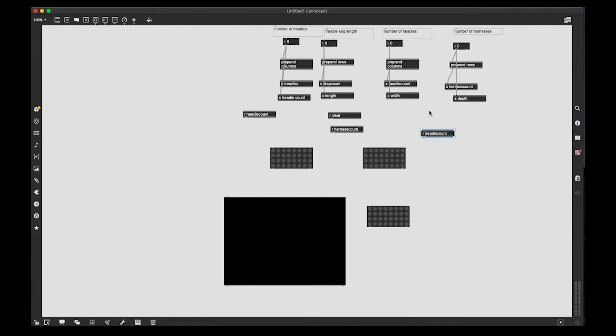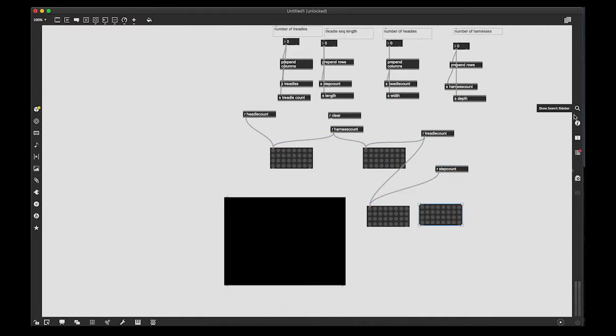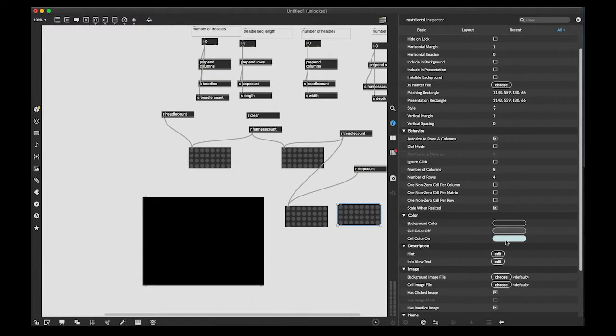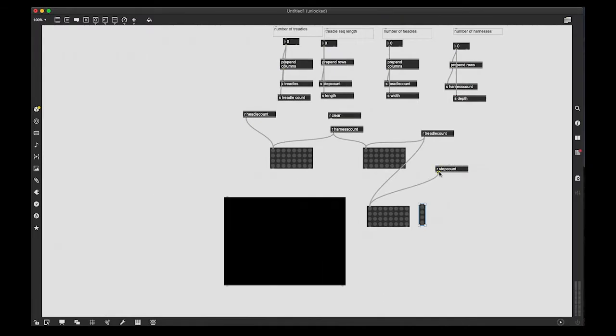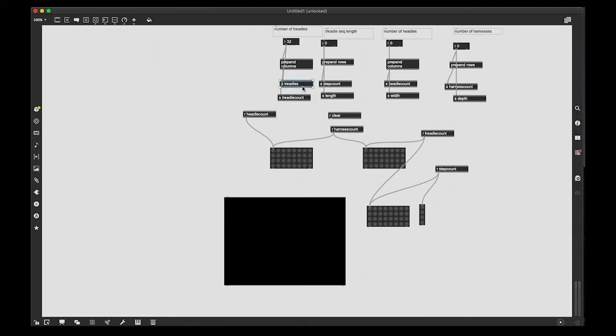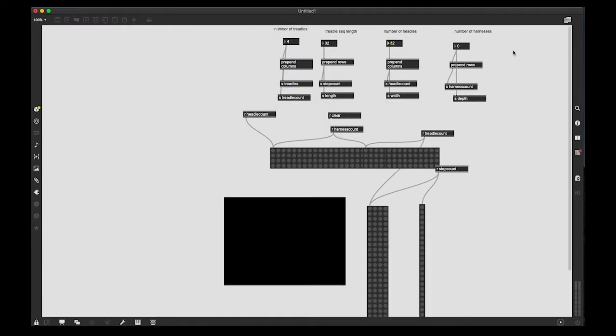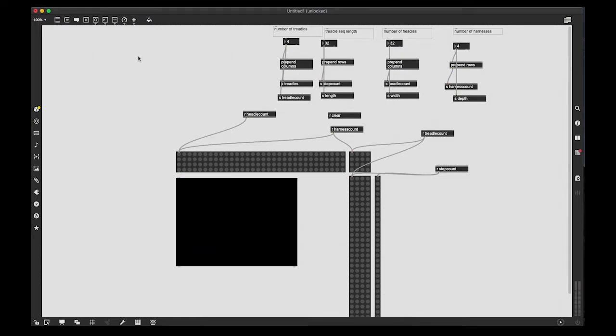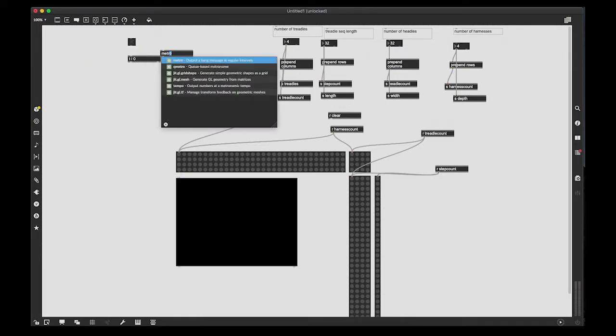So I've created those four parameters, and now I'm going to connect them to the matrix controls. And I'm just checking that everything's right. I also have one more matrix control there on the right, which just indicates where we are in the sequence. It's a helpful thing to have.